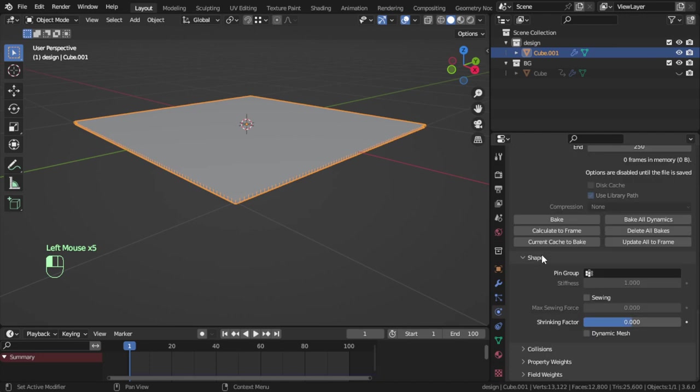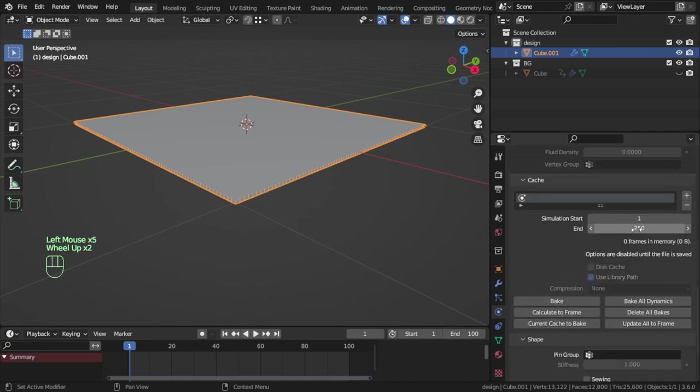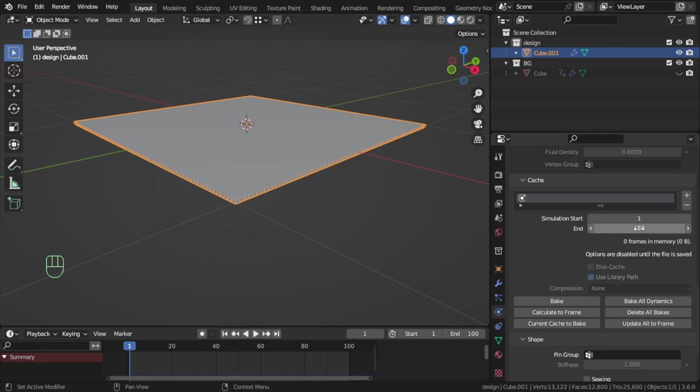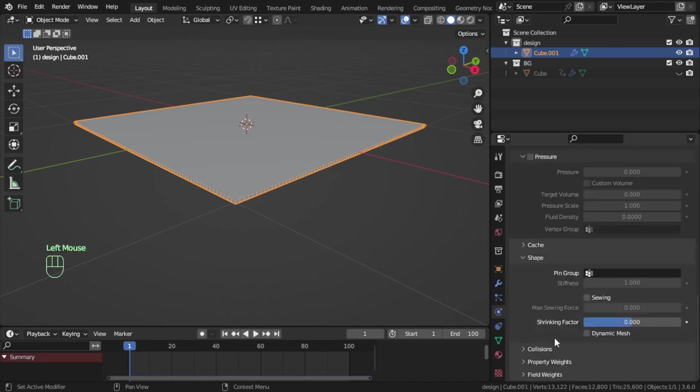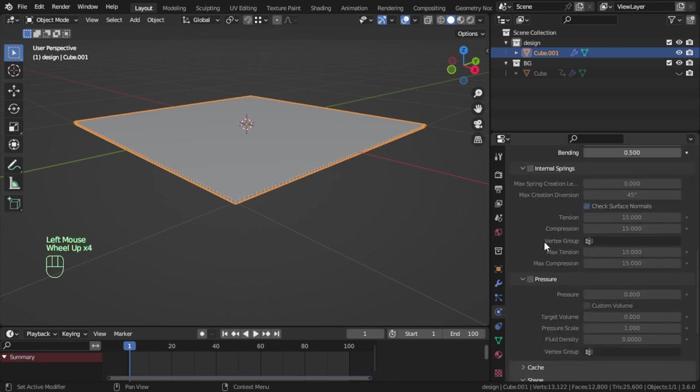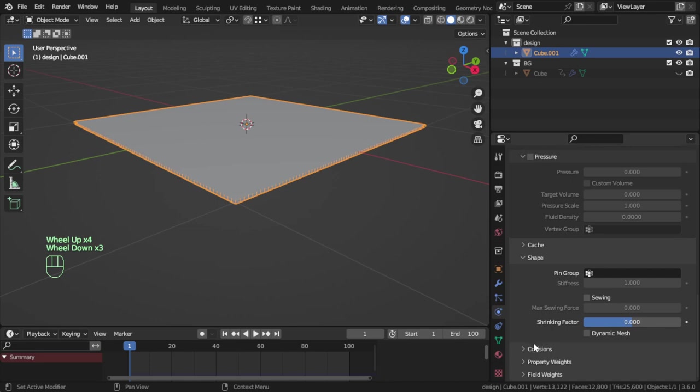After that, you go to the keyframes or the cache. I will say we have 150 frames. And make sure you have the sewing in the shape one, so this is the sewing.